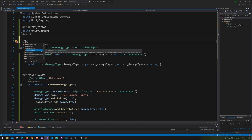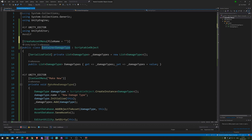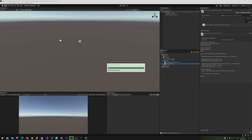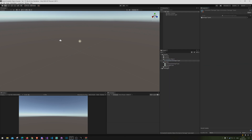We need the CreateAssetMenu attribute, specifying the fileName and the menuName. Let's set menuName to something like Stats/Damage Container. Let's go back into Unity — right click, Stats, Damage Container. There it is. We can see our list with nothing in it yet.